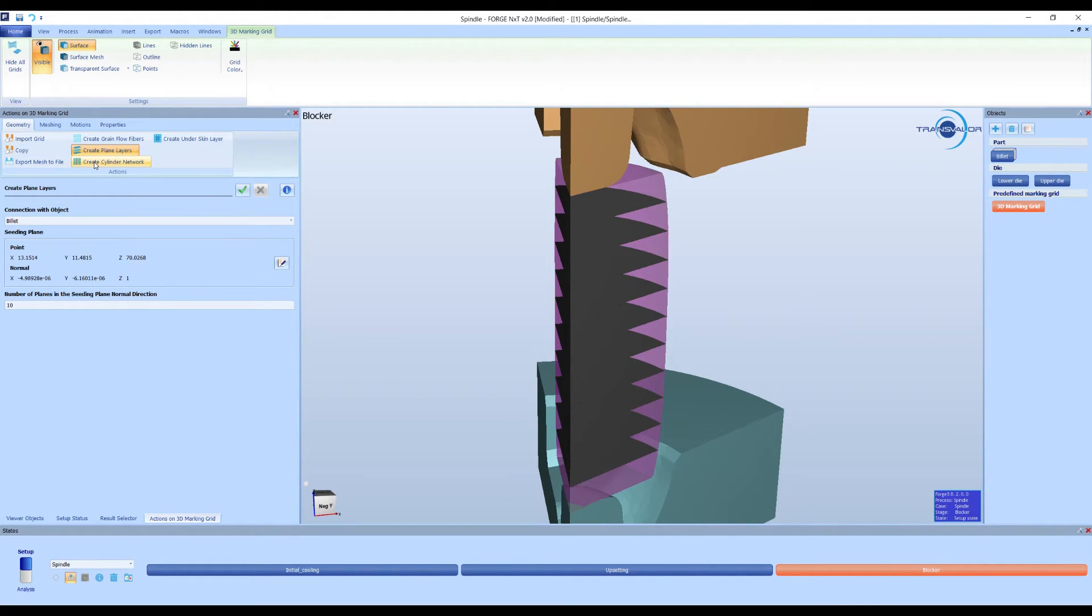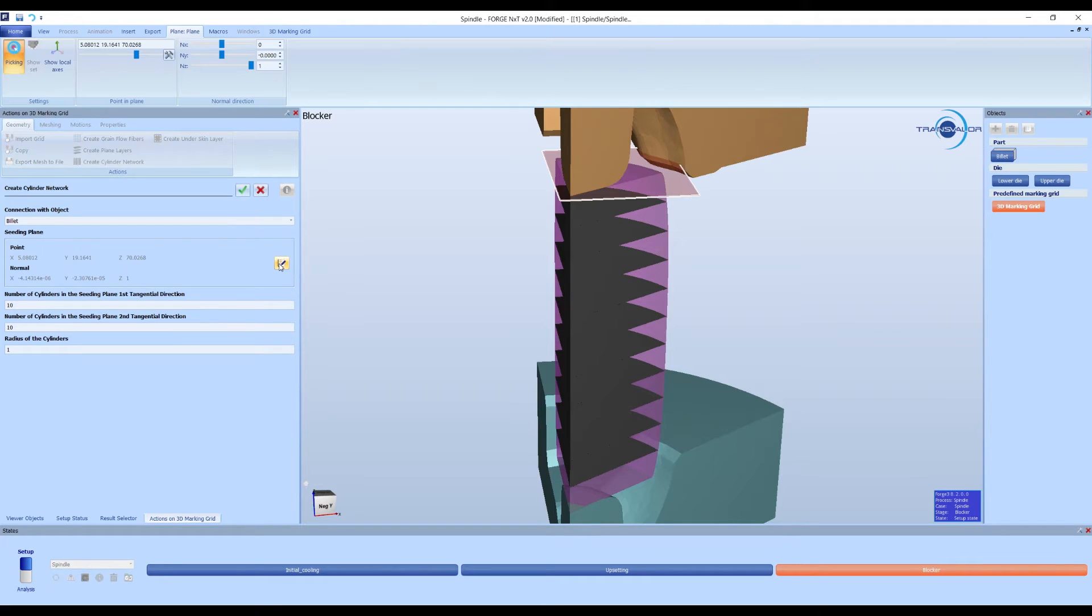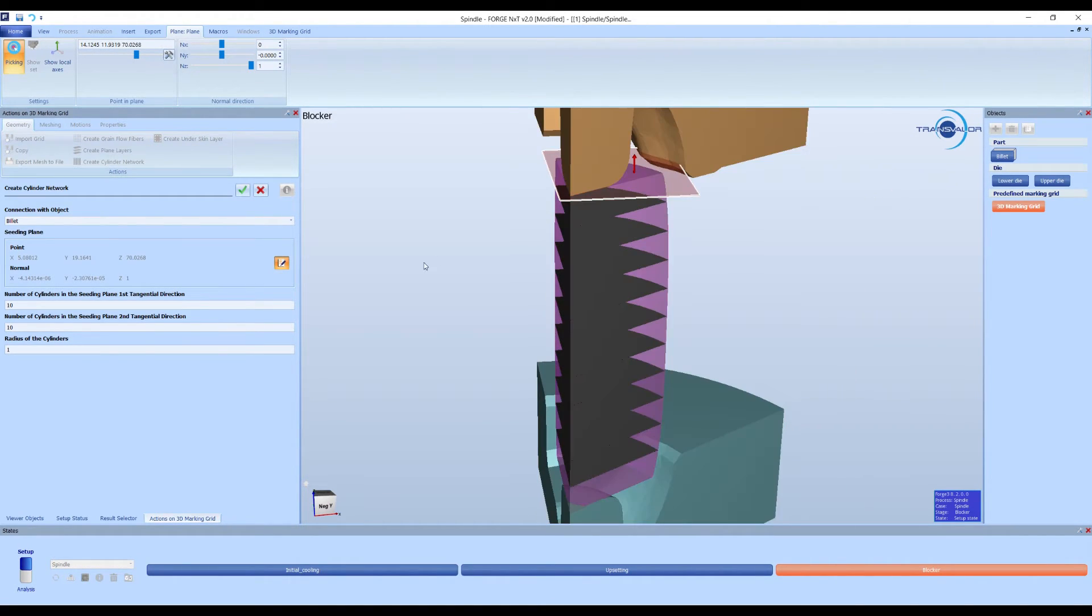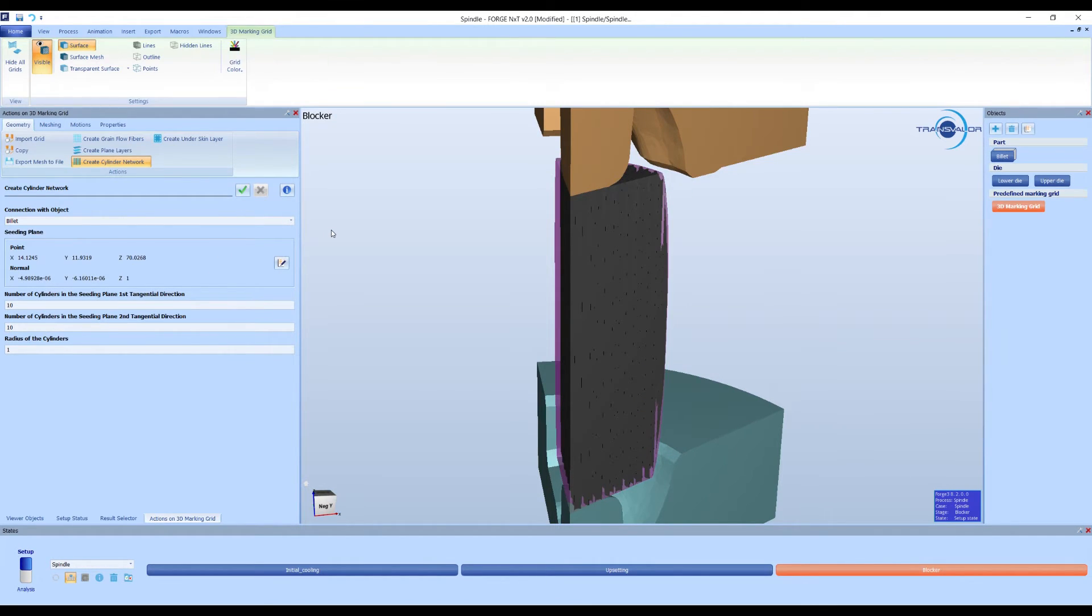Second, we show the cylinder network. This option will create perpendicular cylinders to the reference plane selected. We can select as many cylinders as we want in each direction and their radius.